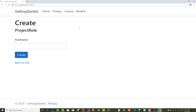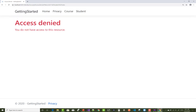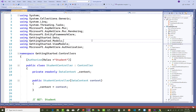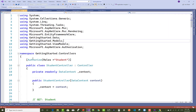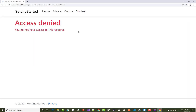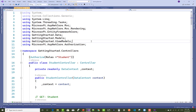We also have a Student controller where only students can access it. You can check in the Student controller that only the student role can access that controller. Thank you very much for watching this video — keep watching for more.